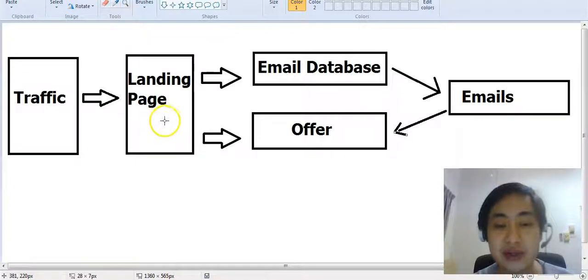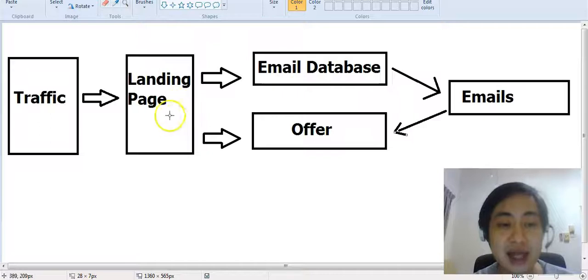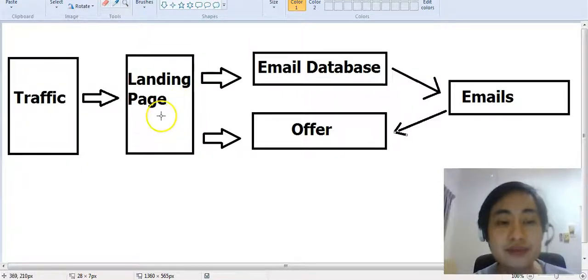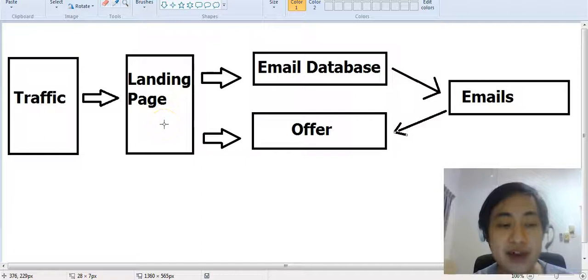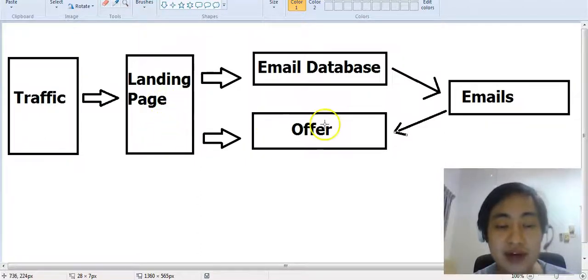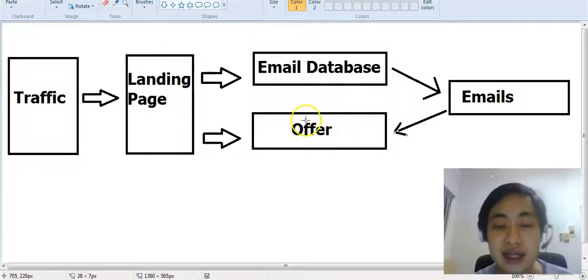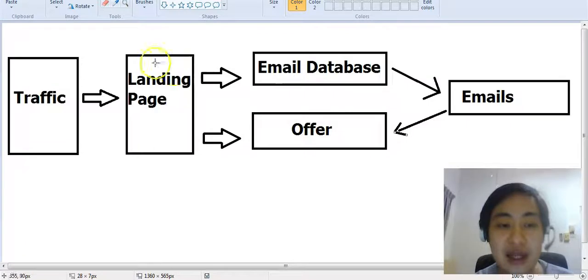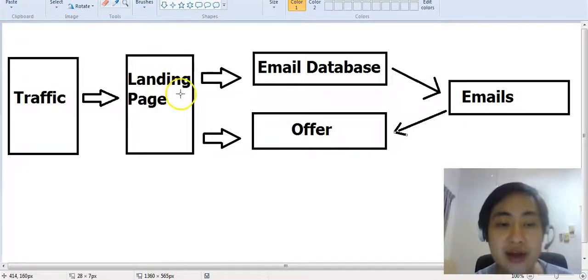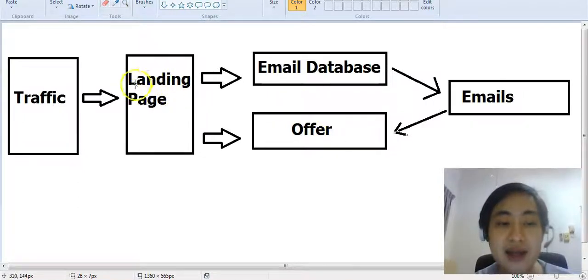After they've landed on this landing page and taken a commitment to put in their email address, then only should they be directed to the offer you're promoting. One of the key things you want to take note of in the landing page is you want to make sure that your headline is congruent with the offer or lead magnet you're providing.